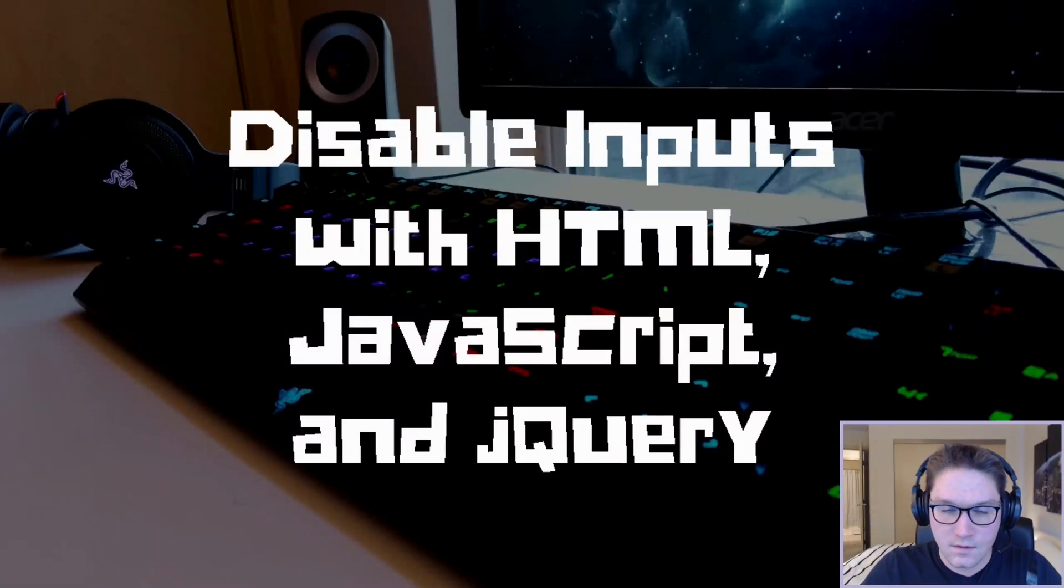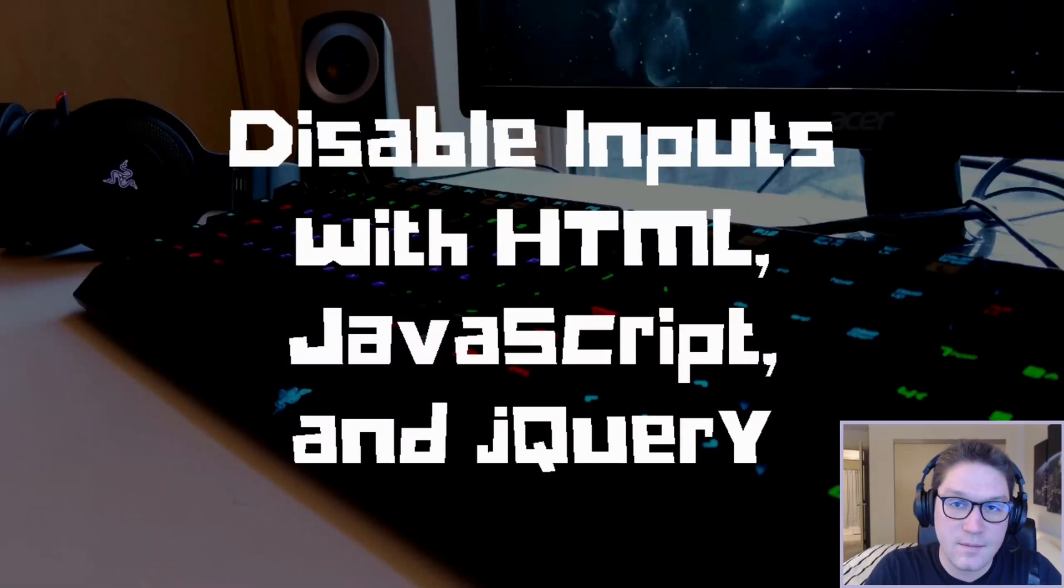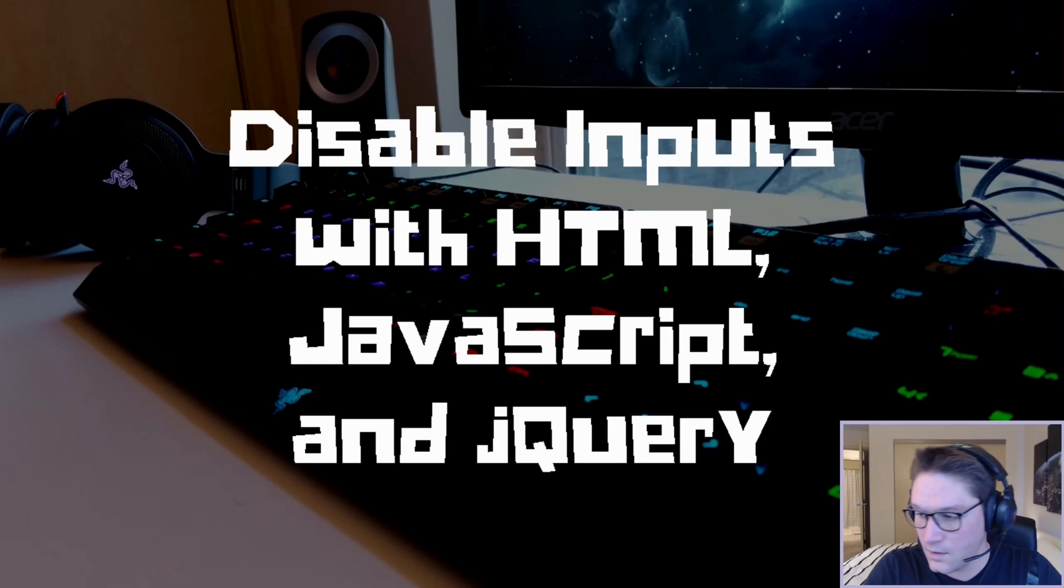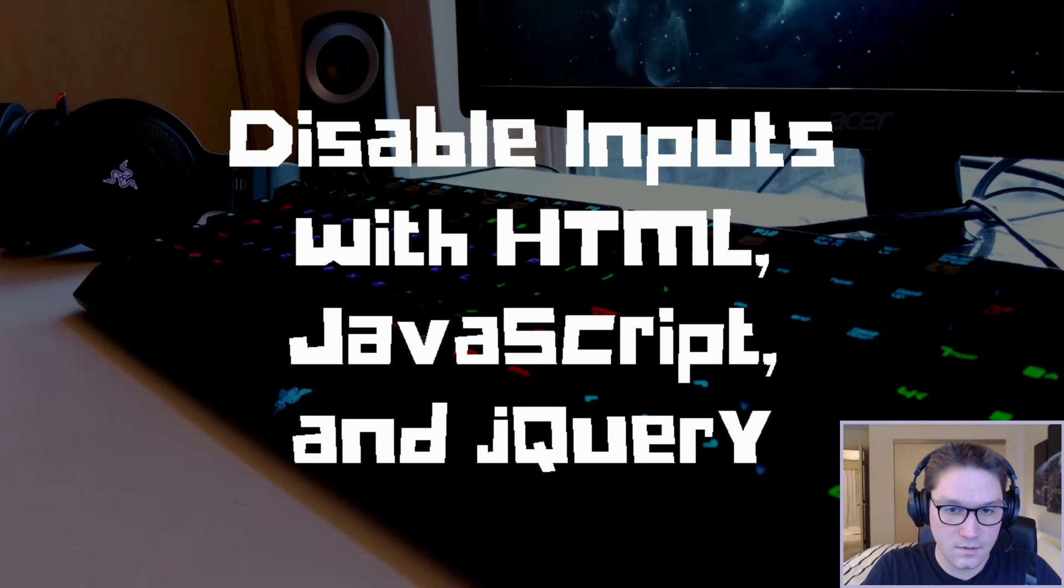Welcome everyone! Today we are going to be learning how to disable inputs with HTML, JavaScript, and jQuery.